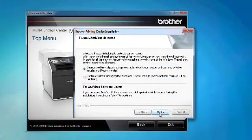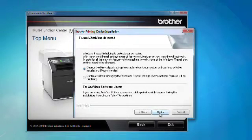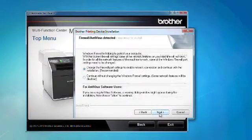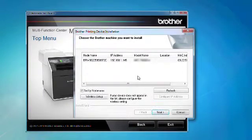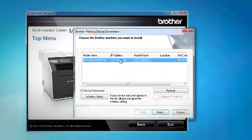Click Next on the Firewall Antivirus Detected screen. When the Brother machine appears in the installation box, choose the Brother machine and click Next. Click Next to continue installation.